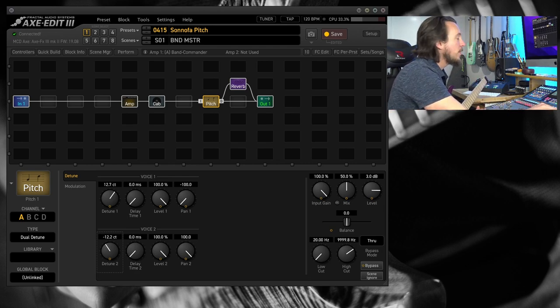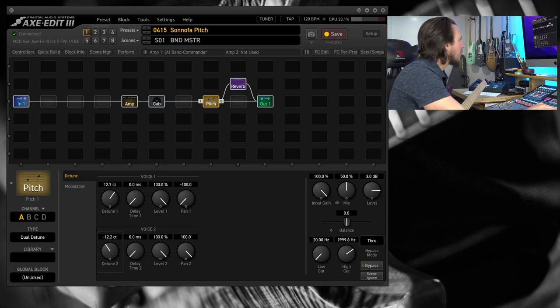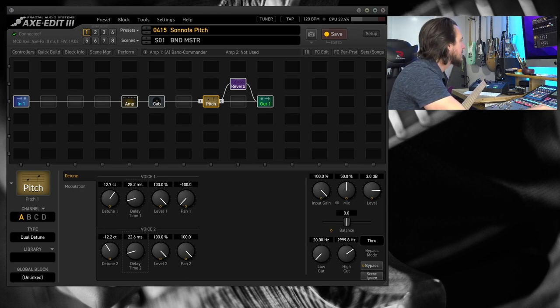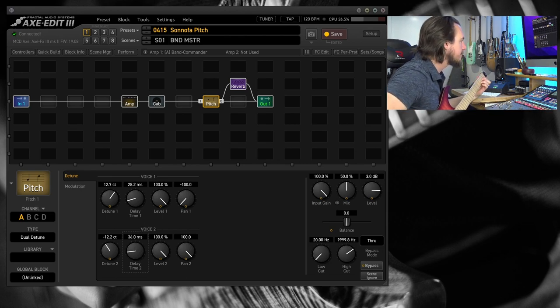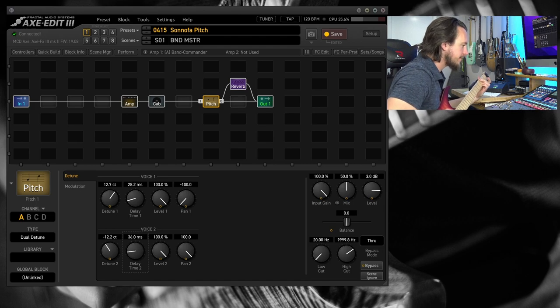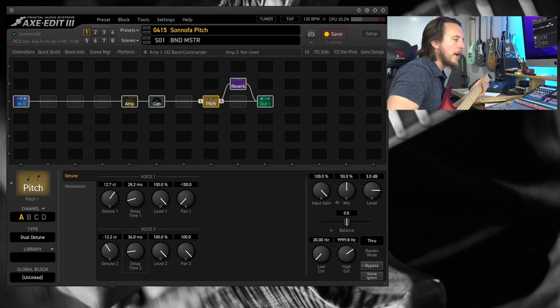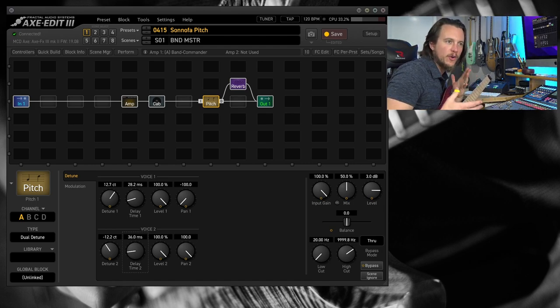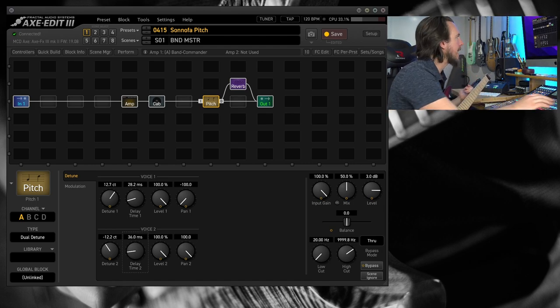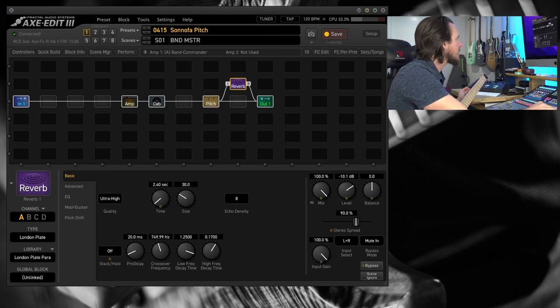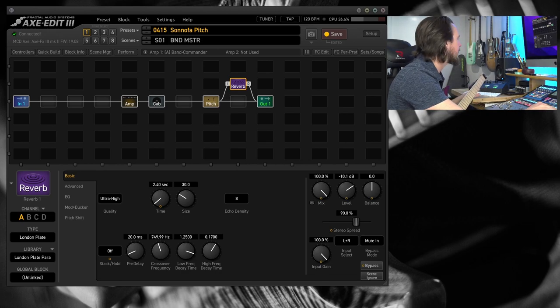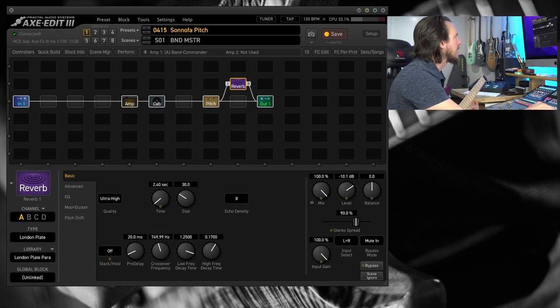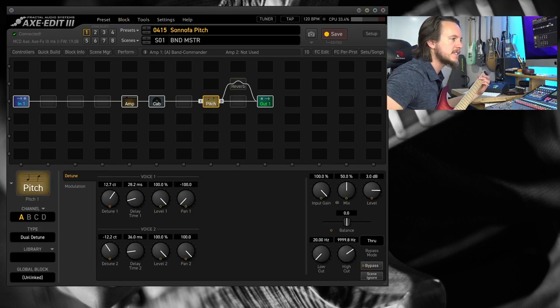We've also got some delay in here as well. So if I dial in, I don't know, 30 milliseconds-ish of delay, now I've got kind of this faux room sound, or almost a slapback delay sound. The reverb that I'm running in here is just a London plate, not very much going on. If I go ahead and I bypass it, and we just listen to the Pitch Block, we get this.